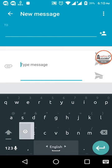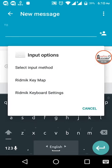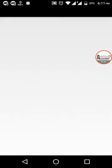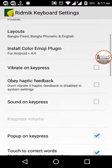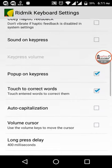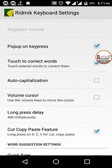We have a settings menu, then Redmi keyboard settings. Just enable an option which is called Copy Paste Feature.